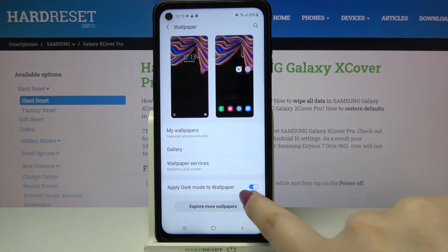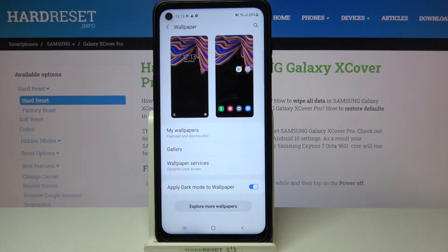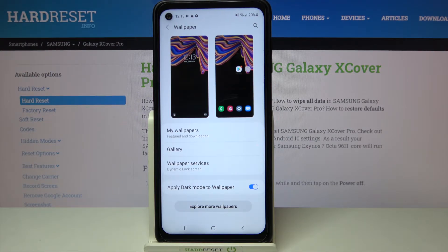Under it we've got also the apply dark mode to wallpaper option which is right now turned on, so it means that if you have the dark mode applied to your device then it will affect the wallpaper, making it a little bit darker.